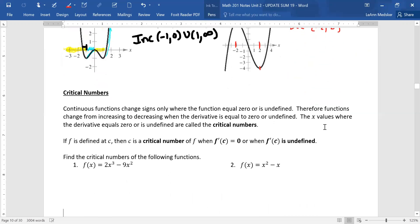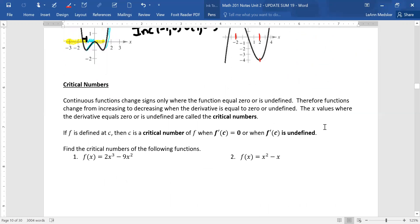This is not going to get us into how to do this with the derivative yet — this is just the first step of that process. When you're trying to figure out where you're increasing and decreasing and you don't have a graph in front of you, critical numbers are places where interesting stuff is happening in our graph. Continuous functions can change signs only where the function equals zero or is undefined. Therefore, functions change from increasing to decreasing when the derivative equals zero or is undefined. The x-values where the derivative equals zero or is undefined are called critical values. We're just going to deal with some polynomials: to find the critical numbers, take the derivative, set it equal to zero, and solve for x.